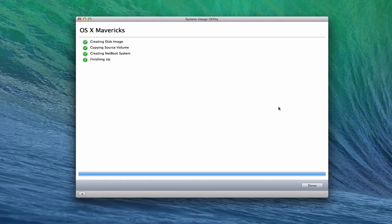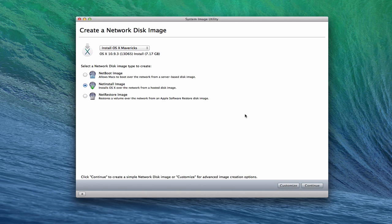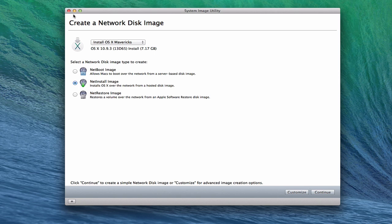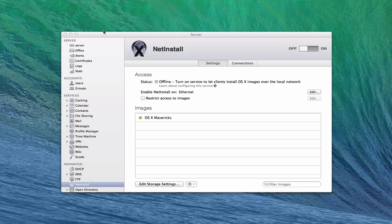Here we are at the end of creating the image. You can see we've got green checks all the way down — everything's set and ready to go. We just click Done, and it takes us back to the beginning if we wanted to create another image, like a NetBoot or NetRestore image. I'm going to leave that alone and close this.